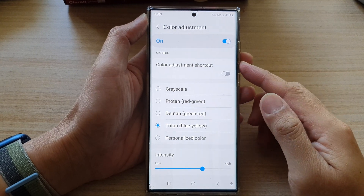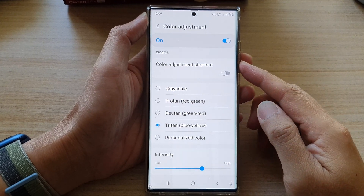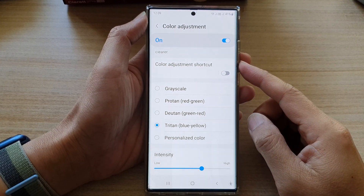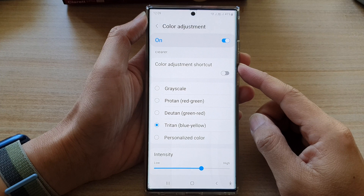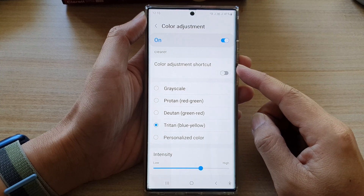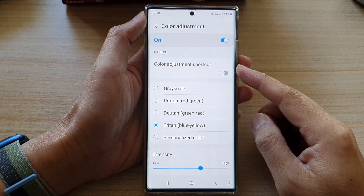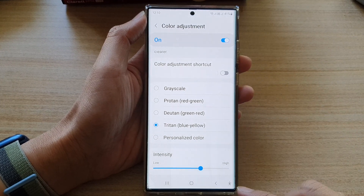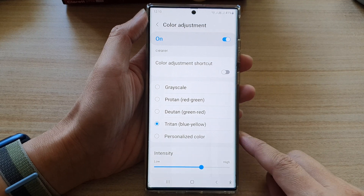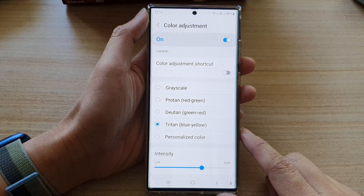Hey guys, in this video we're going to take a look at how you can add or remove the color adjustment shortcut to the accessibility button on the Samsung Galaxy S22 series.